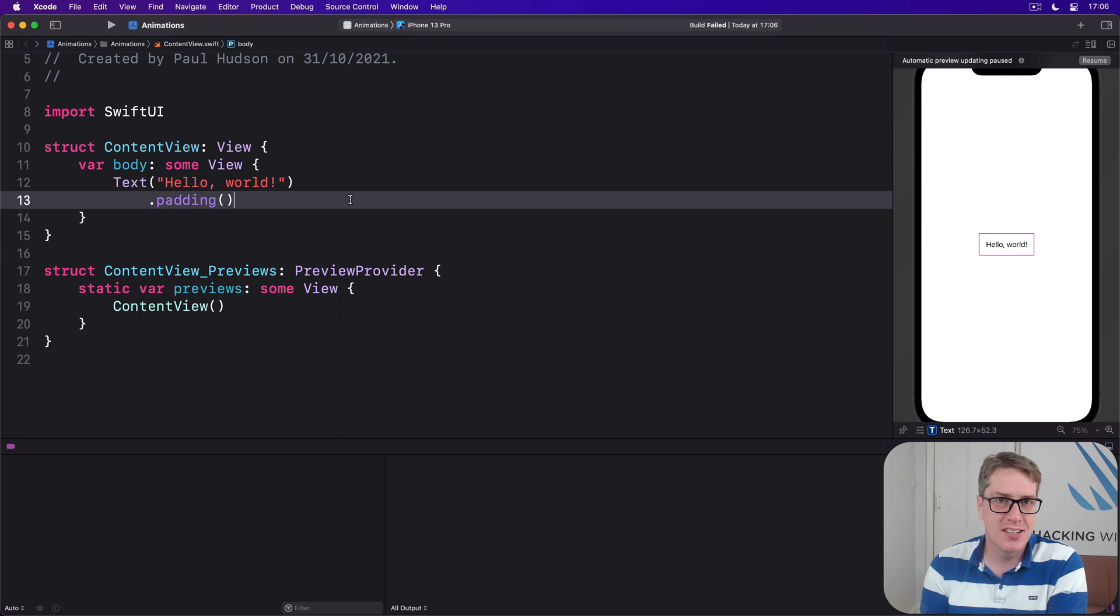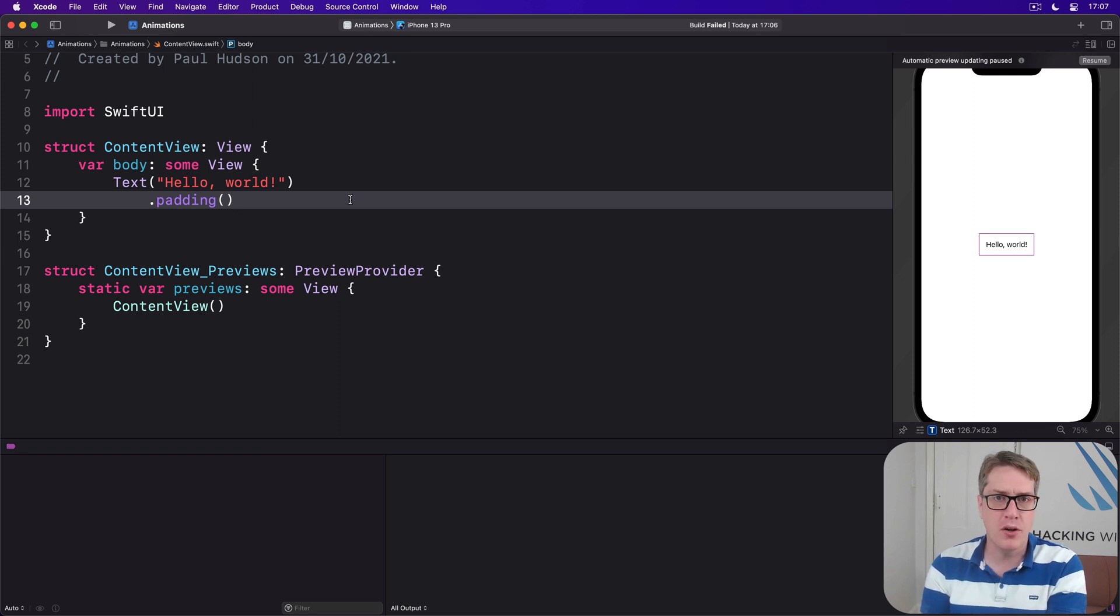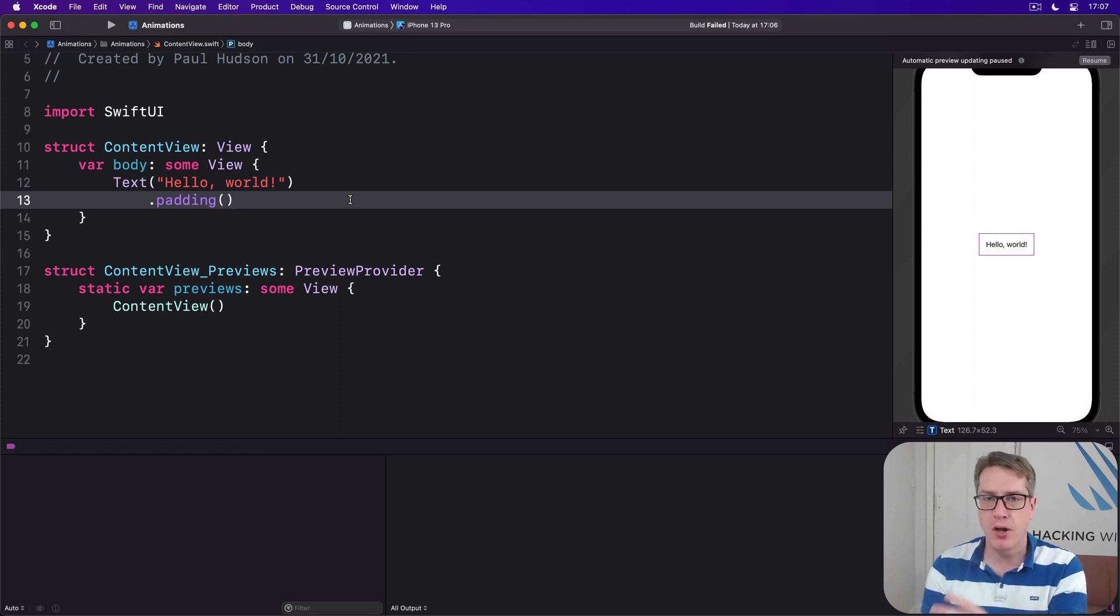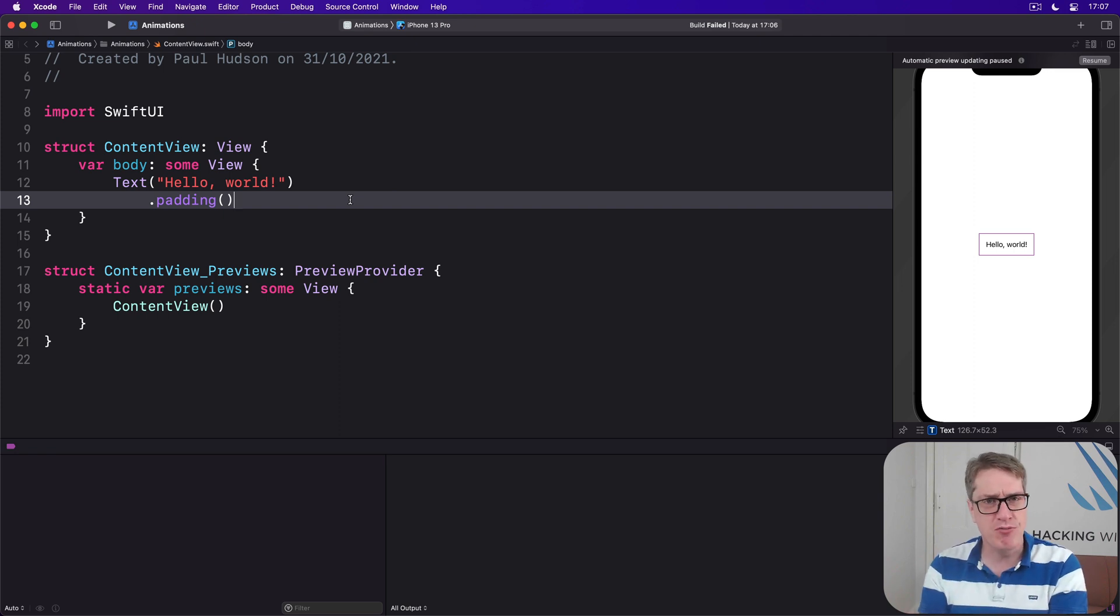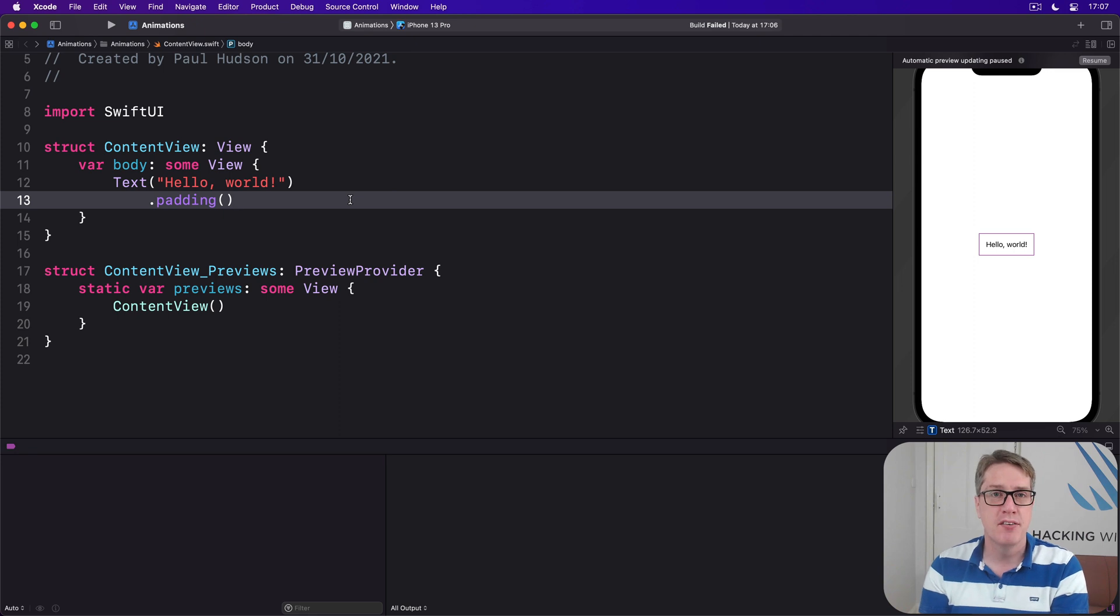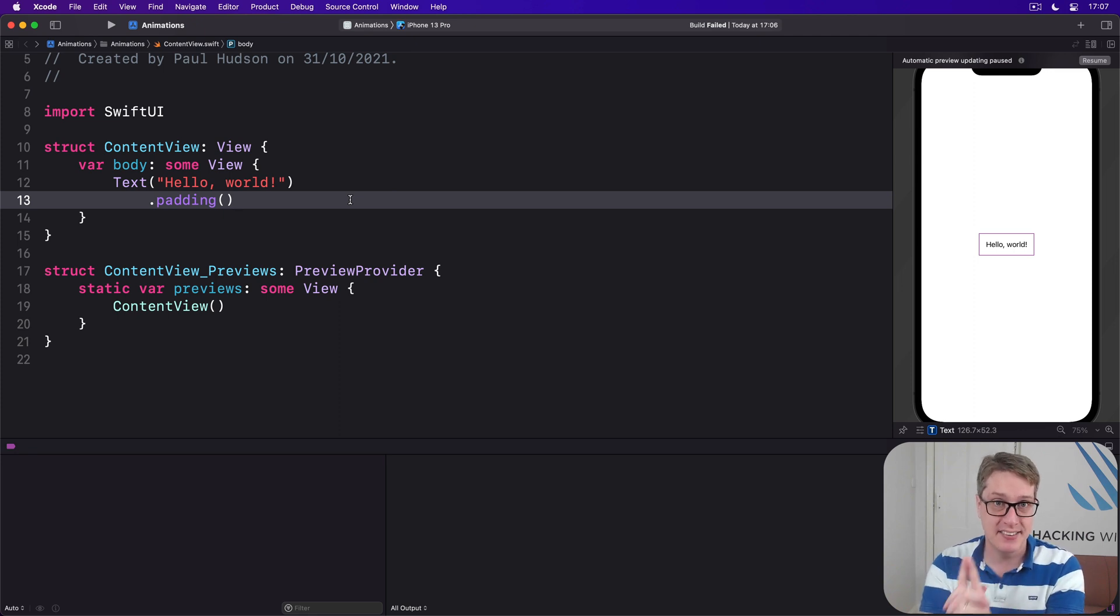We can all imagine animating a double from 1 to 2, right? 1, 1.05, 1.1, 1.15 and so forth up to 2. But booleans go between true and false, sounds like there's no room in between values, and yet it still animates.